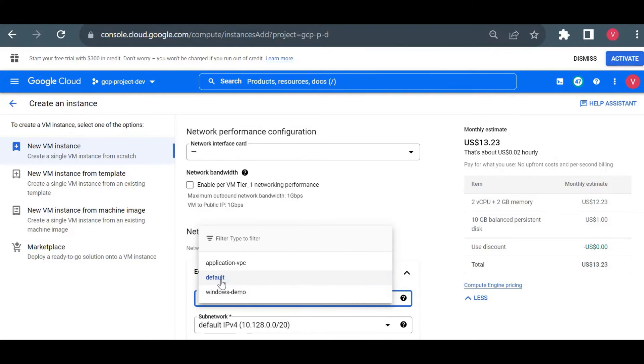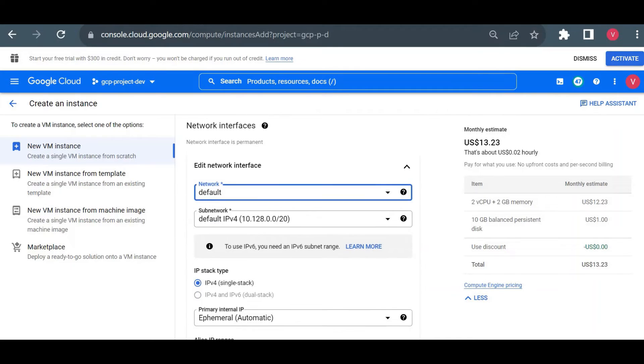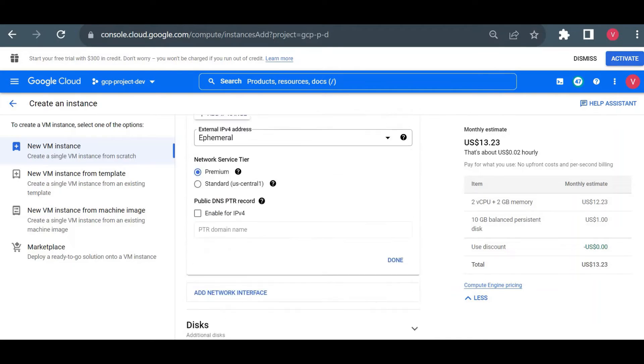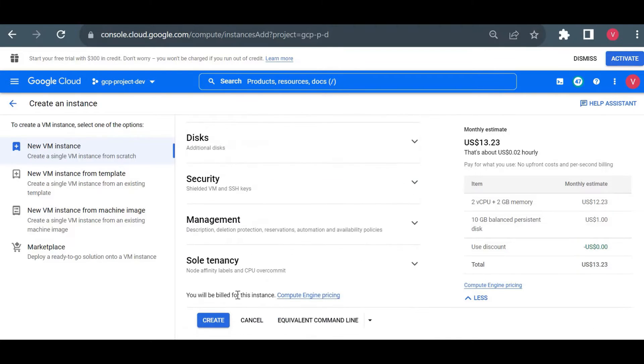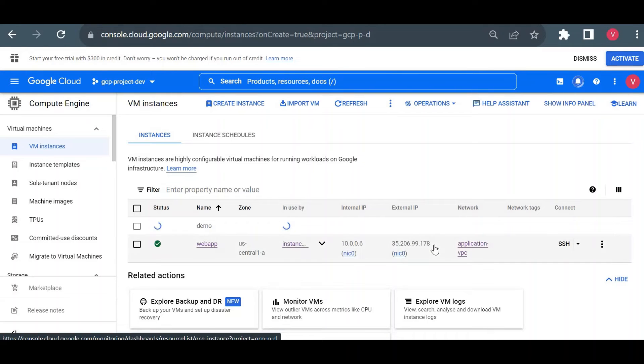I will just go and create. Your virtual machine is being created. It will take few seconds to start your virtual machine.